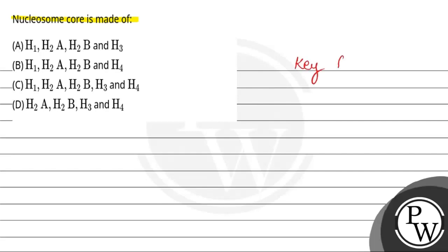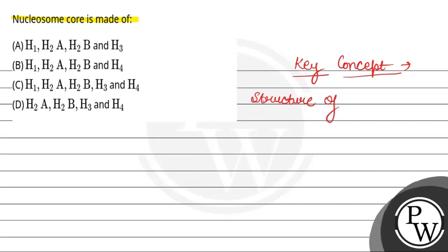So the key concept is structure of nucleosome. Nucleosome is the basic unit of DNA.